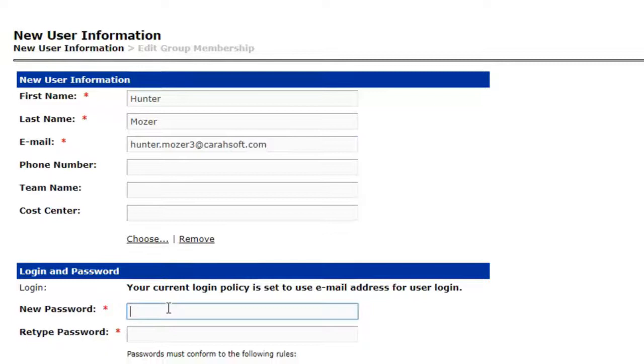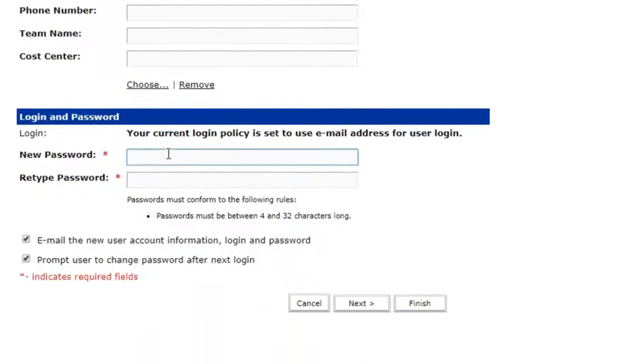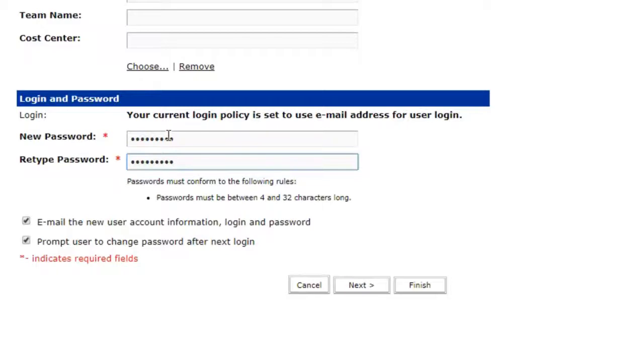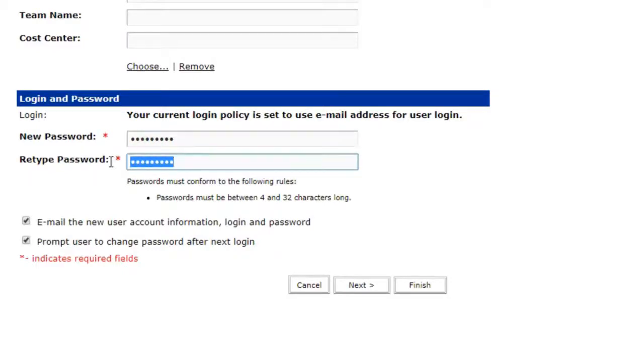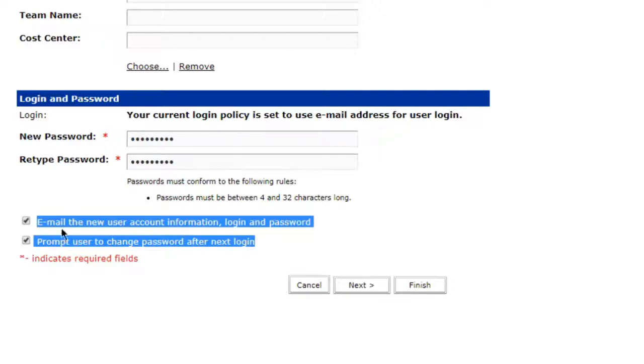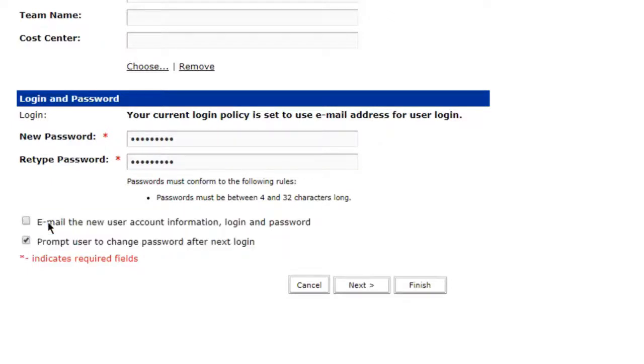Down here at the bottom you actually can set up a password for this user, so I'm going to go ahead and set mine up. Just make sure that you type the first one the same in the top as you do the bottom here, and I really want to point out these options down here at the bottom.